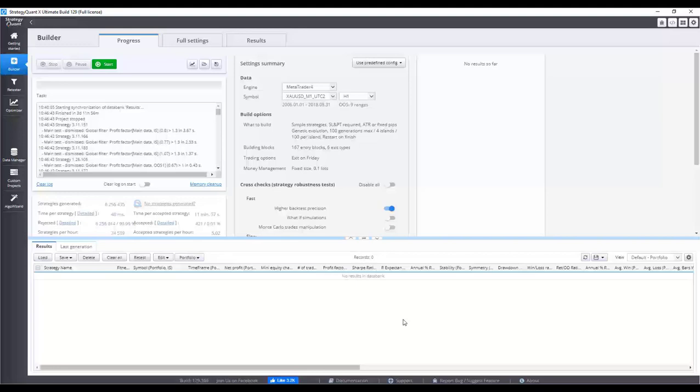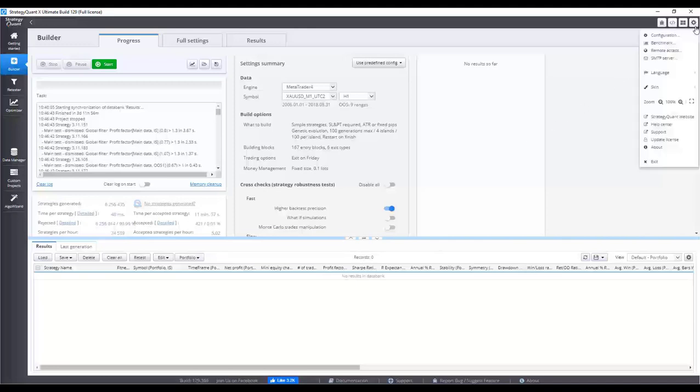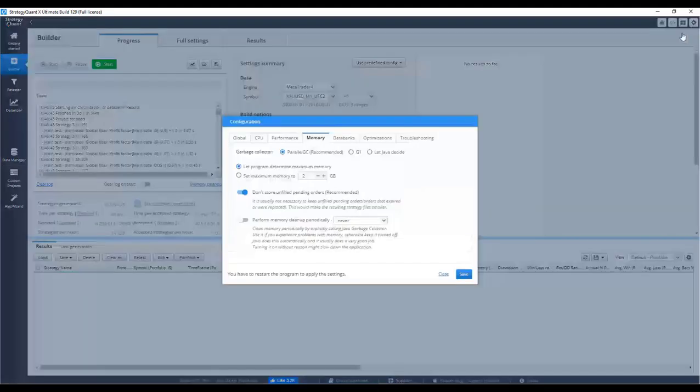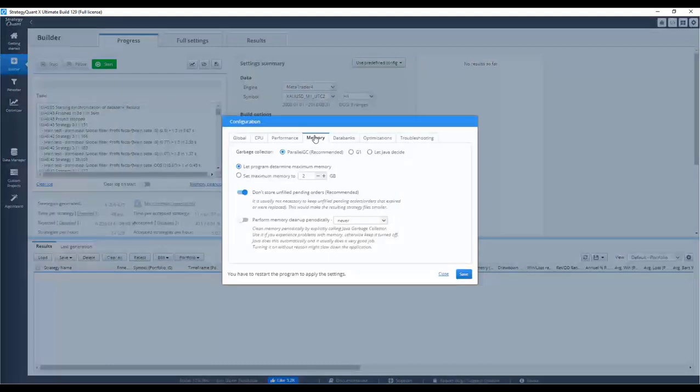So let's directly check the settings and what parameters you should choose. For the memory setting, just click the right top corner on the setting symbol, and then on configuration. Then click on the memory bookmark.